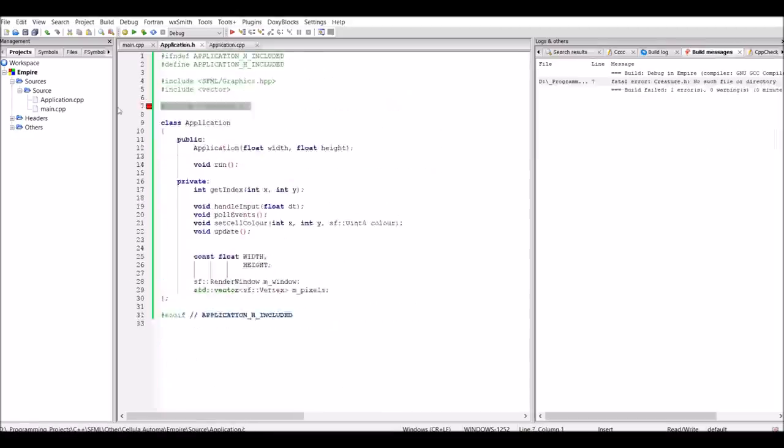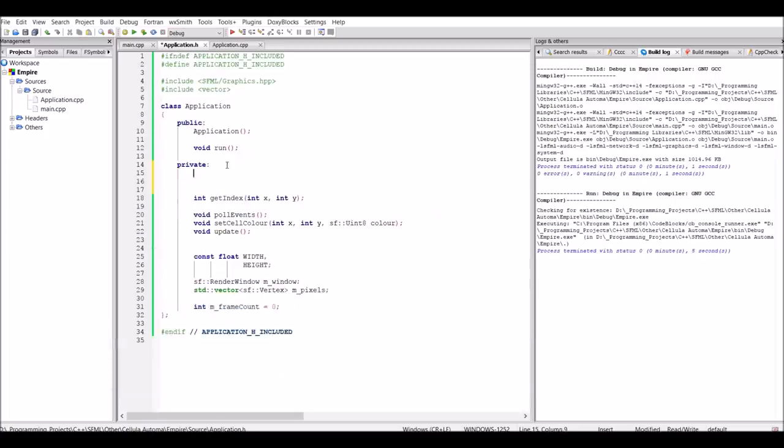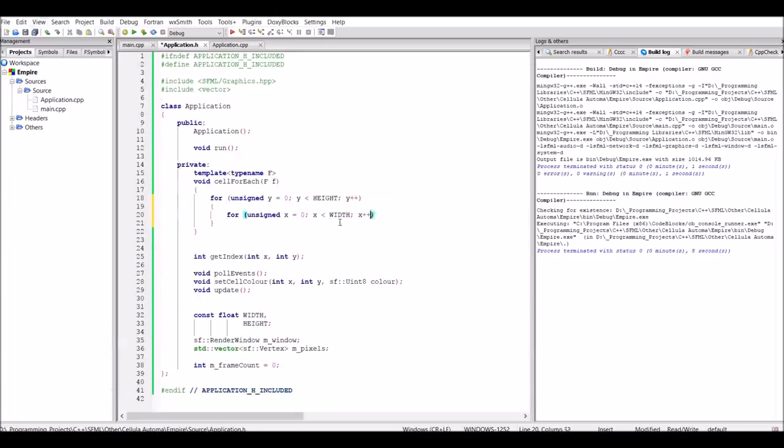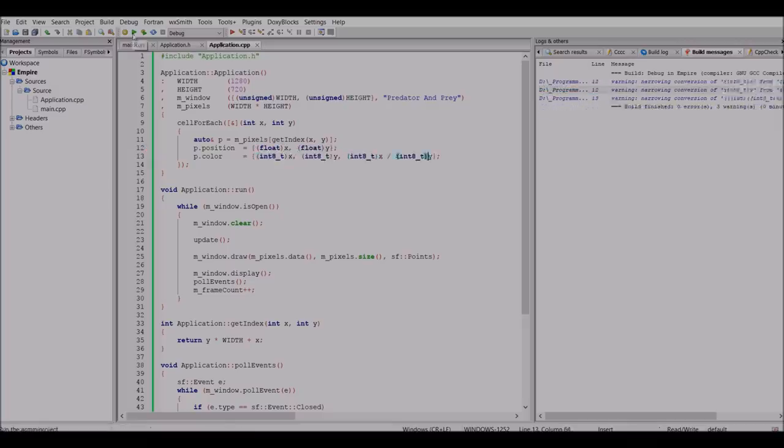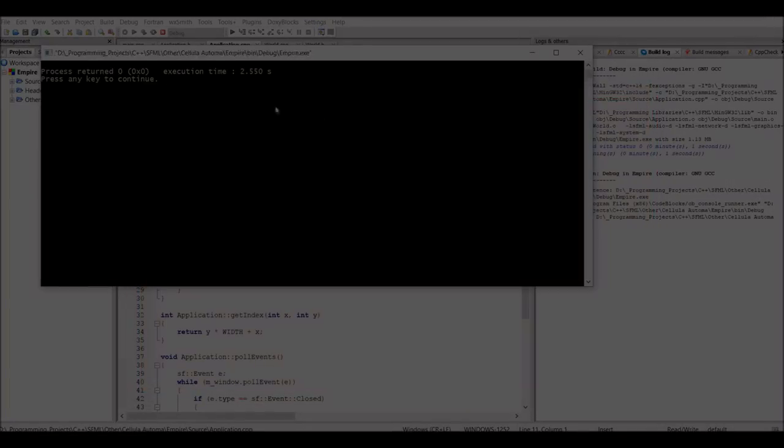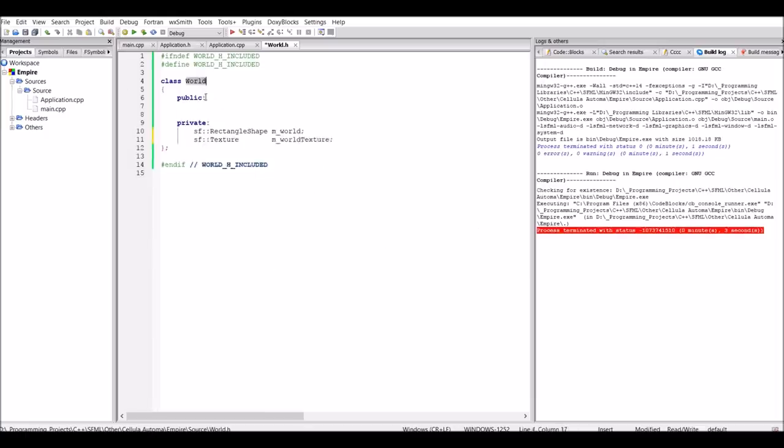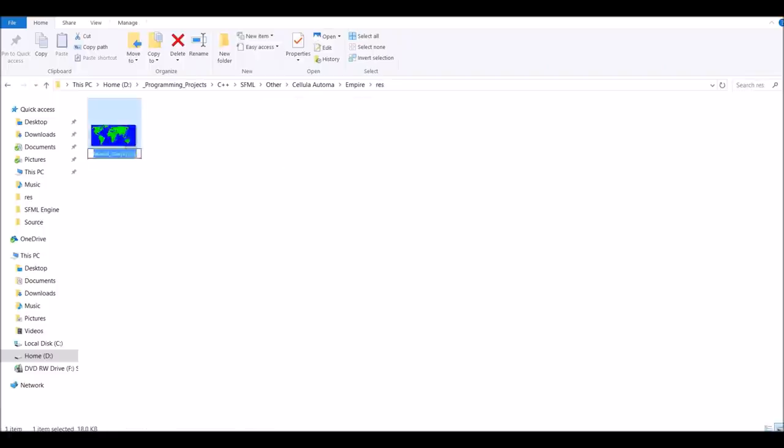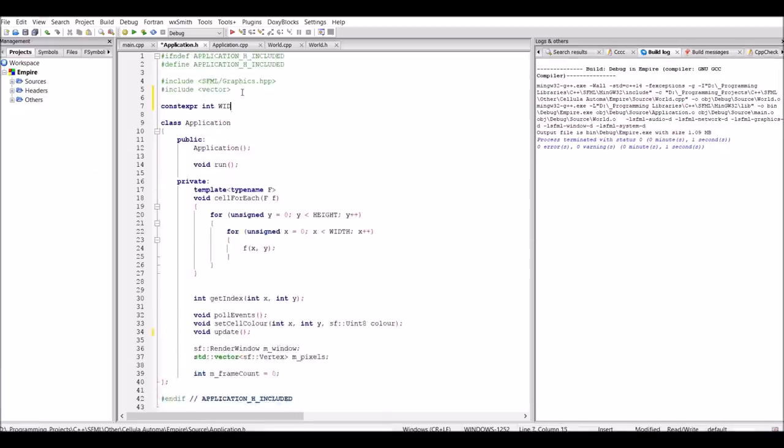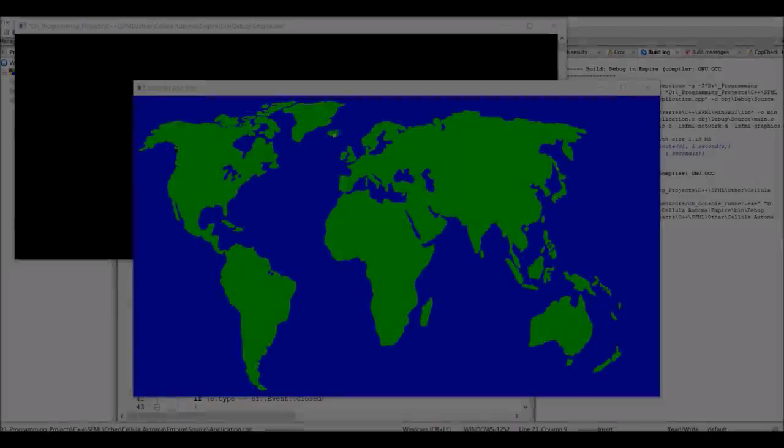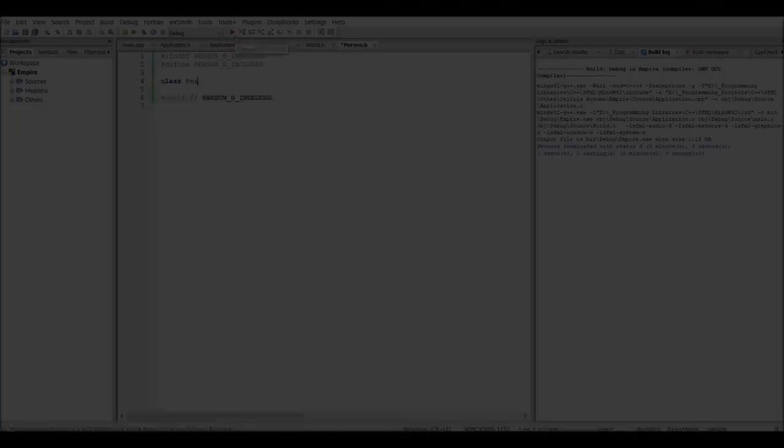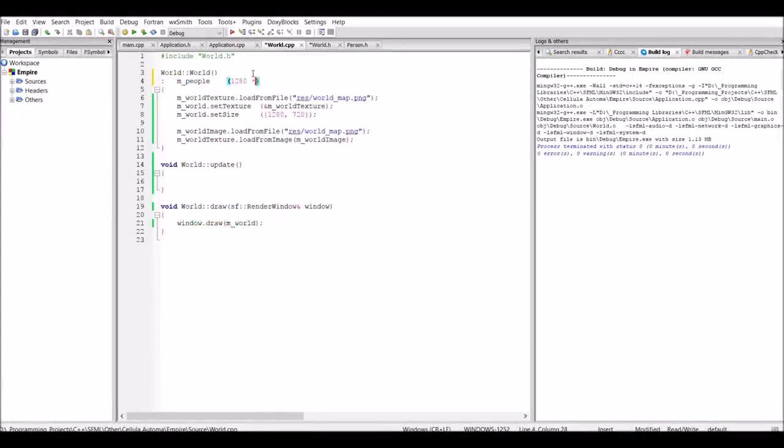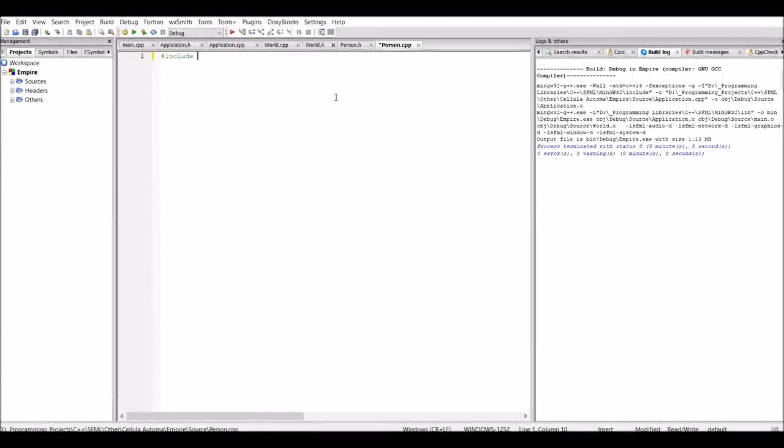As always, the first step is to get something drawing. And seeing as nothing new was really going on here, I just copied and pasted the rendering code from the Predator and Prey simulation to save time. So yeah, nothing too exciting for now. So the next thing I want to do is to get the world map drawing onto the window. And this was as simple as using an SFML rectangle and then rendering it onto the window. And again, nothing too exciting happening so far. But now that all my visuals are ready, it was time to actually begin implementing my simulation.